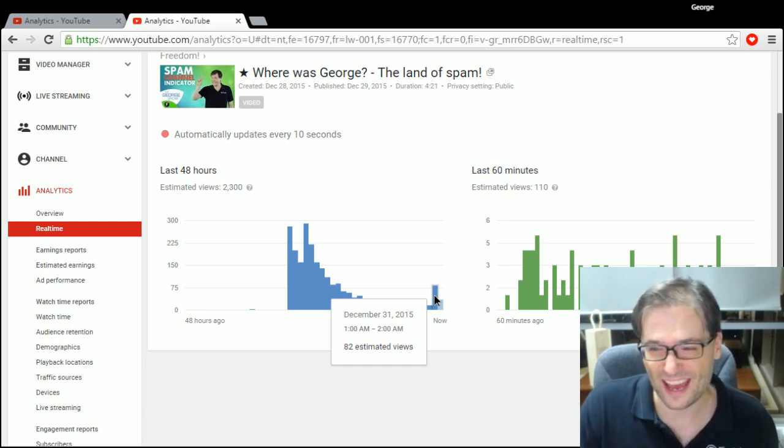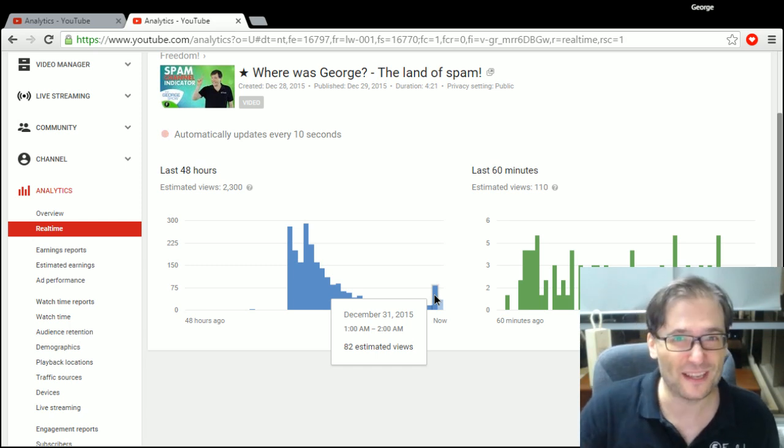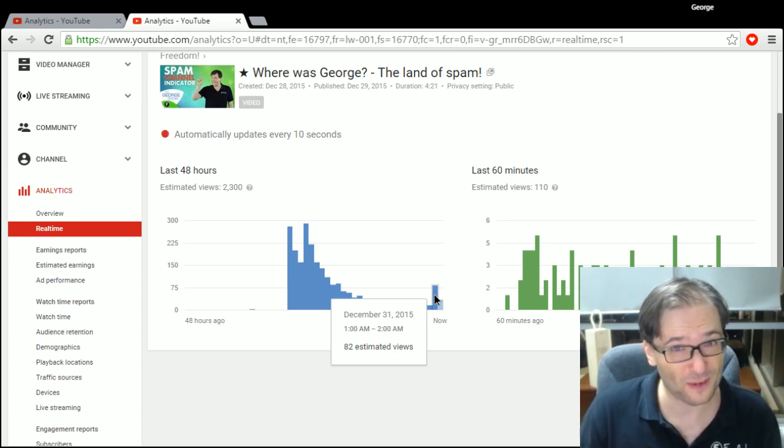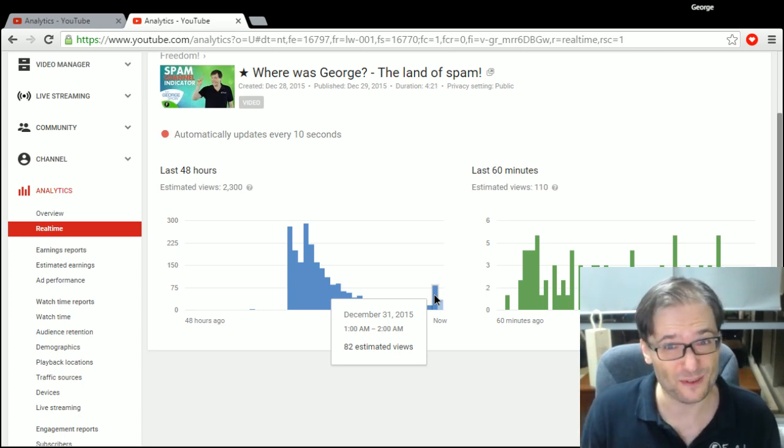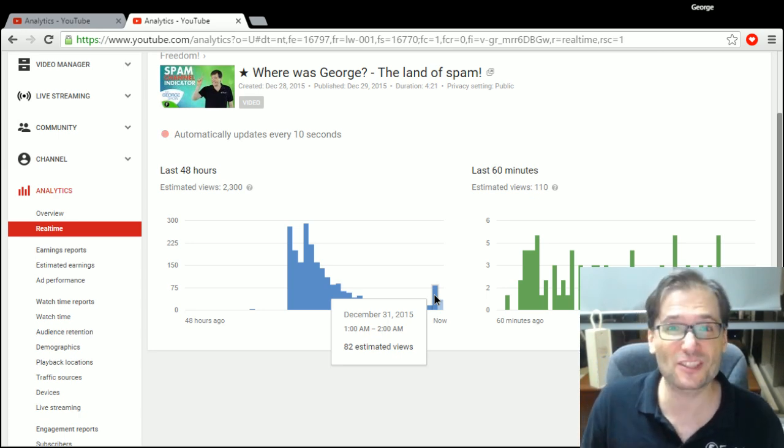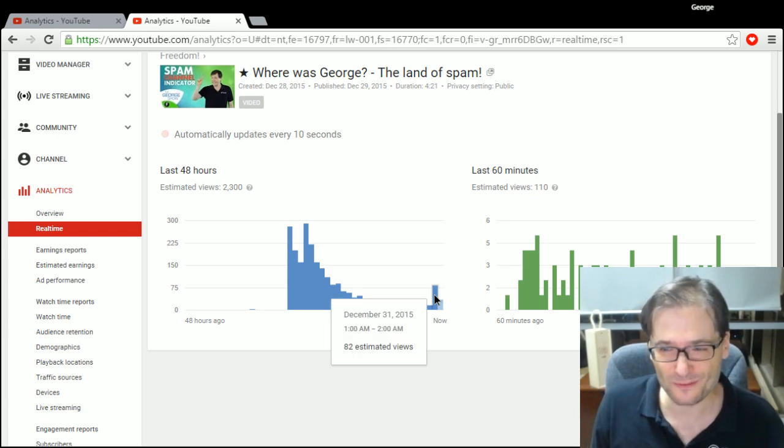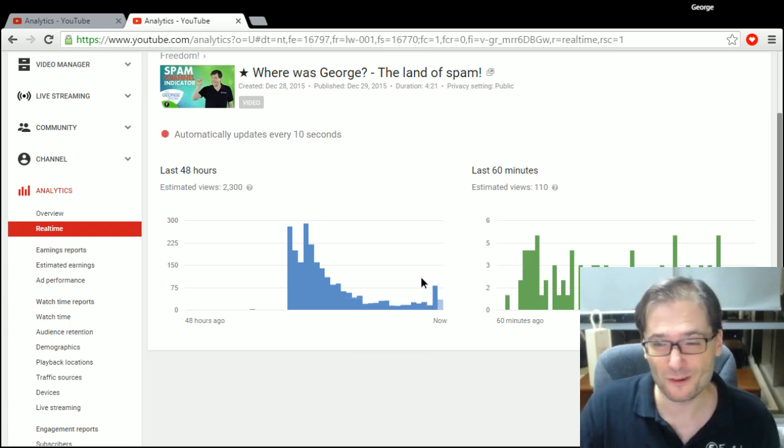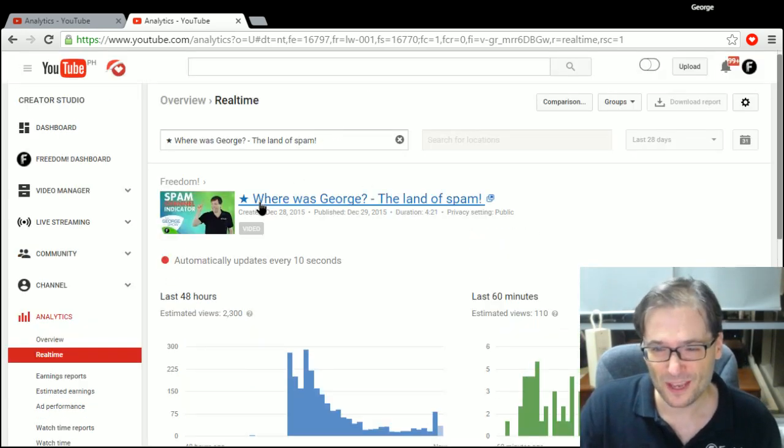And how did I do that? So you see these 82 estimated views? The previous one had a thousand views, and I got an extra 82 views just from referring to it. Okay, how did I do that?